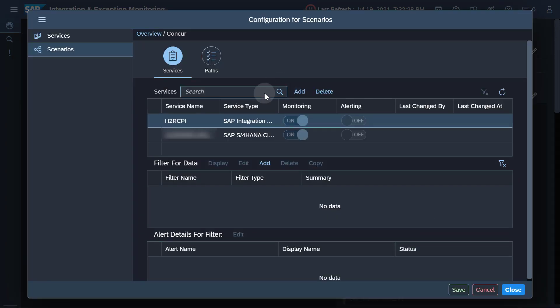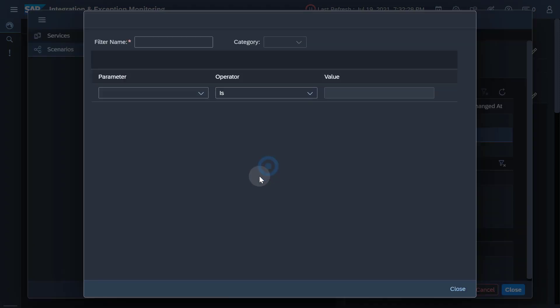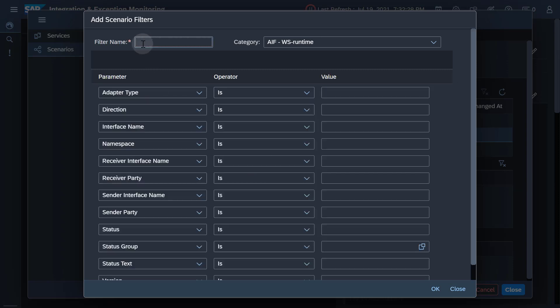Not all data retrieved from the selected components might be relevant for your scenario. Therefore, you have the option to filter the data which is displayed in the scenario. By adding a filter to a certain service, you can restrict the amount of data that is displayed.